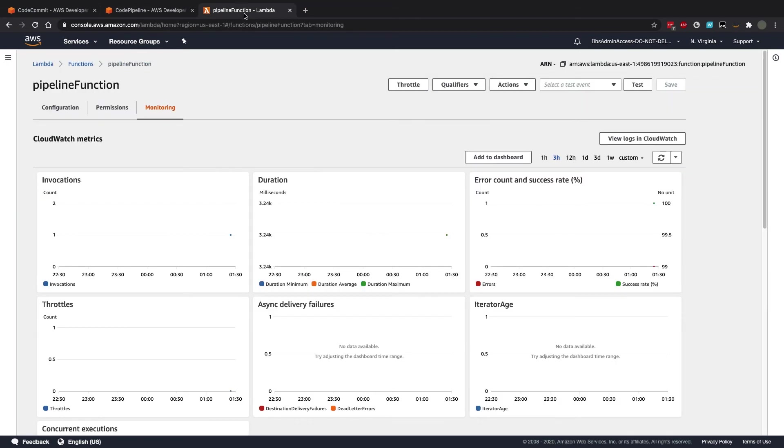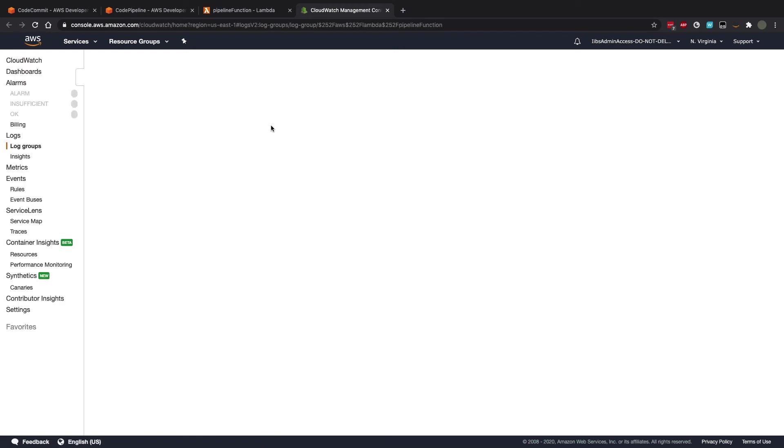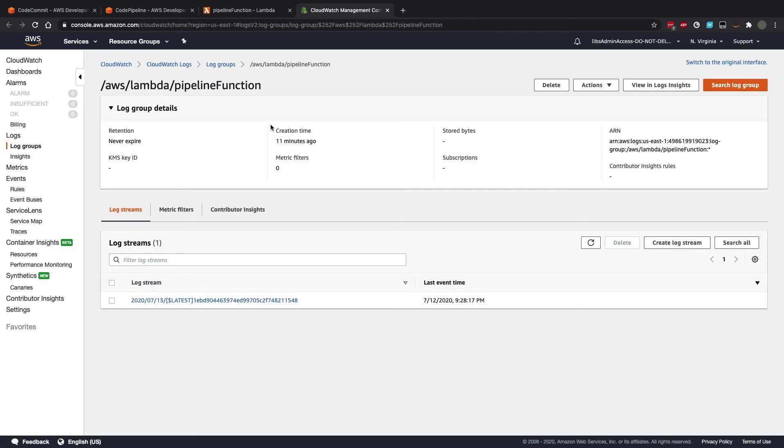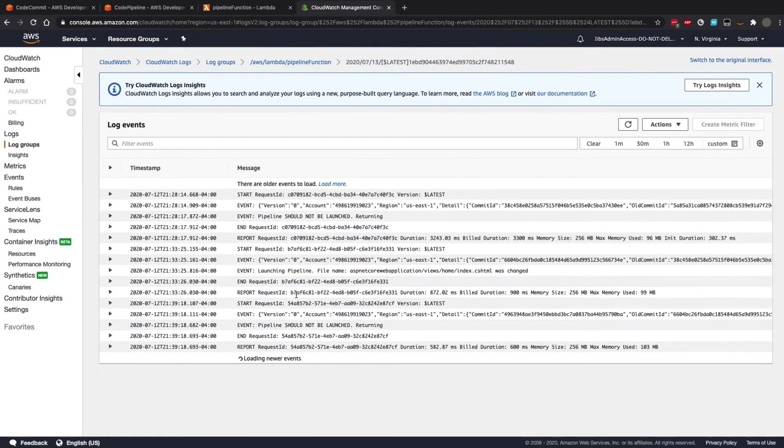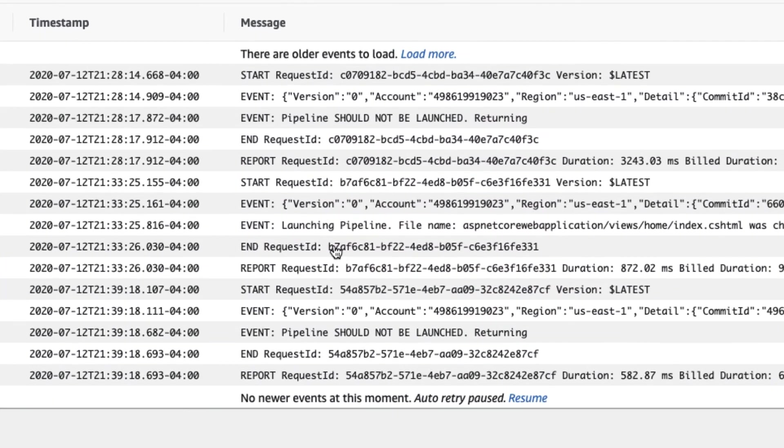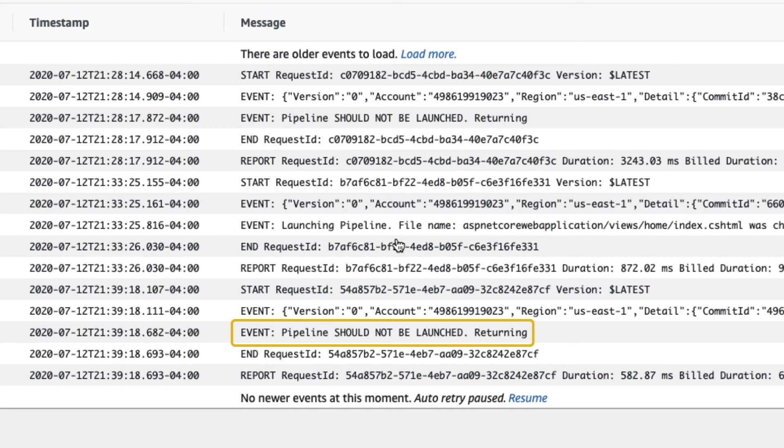We can even corroborate this if we go to the AWS CloudWatch logs for our function. We can see in the logs that the function was executed and the returned value was no need to launch pipeline.